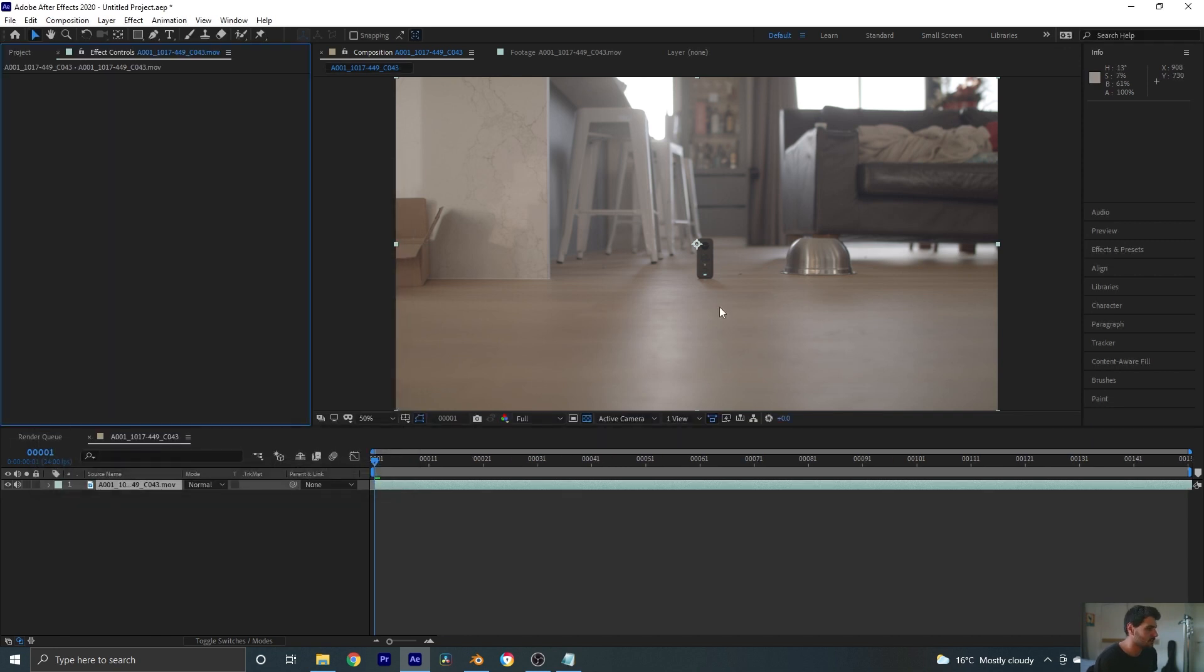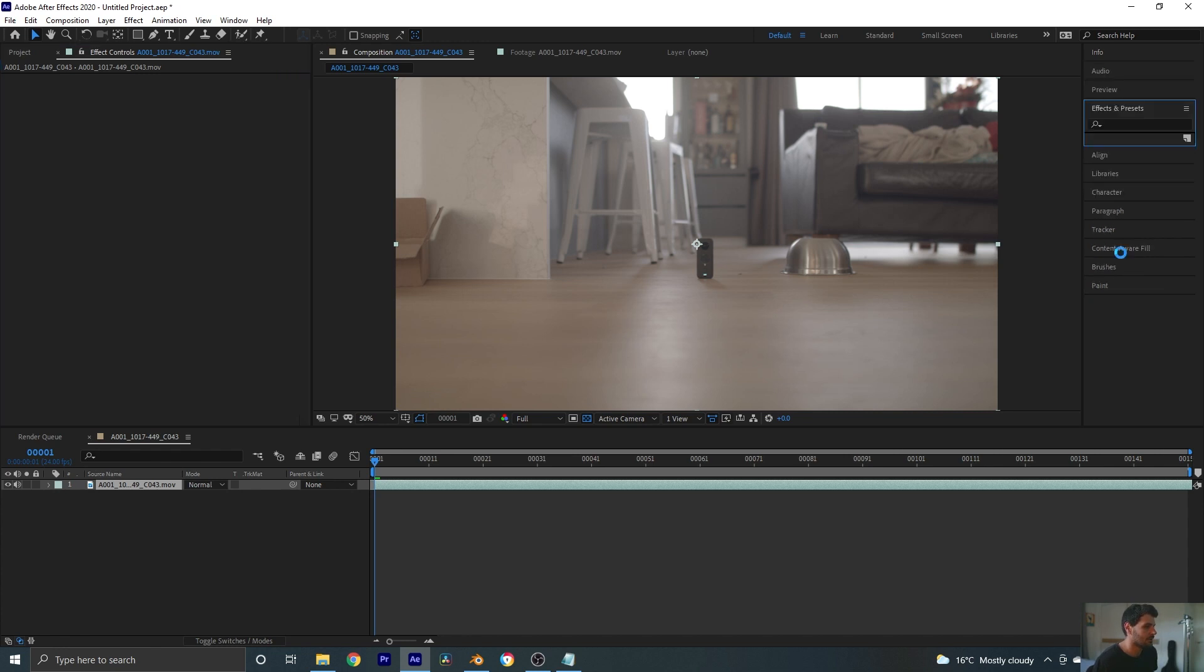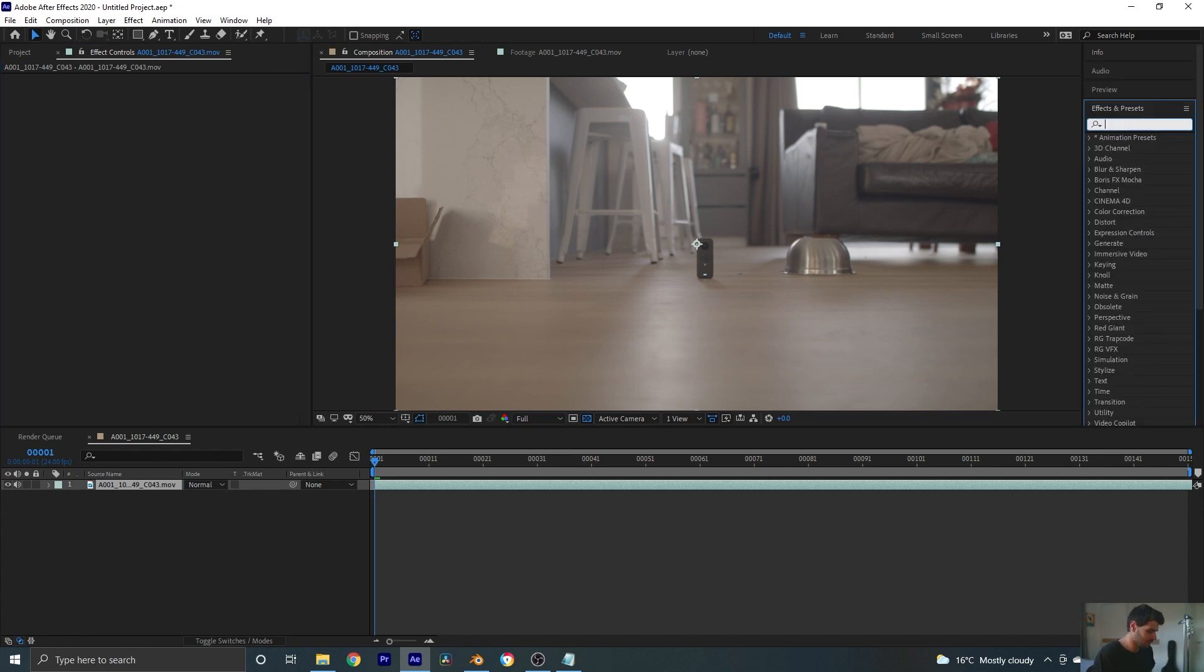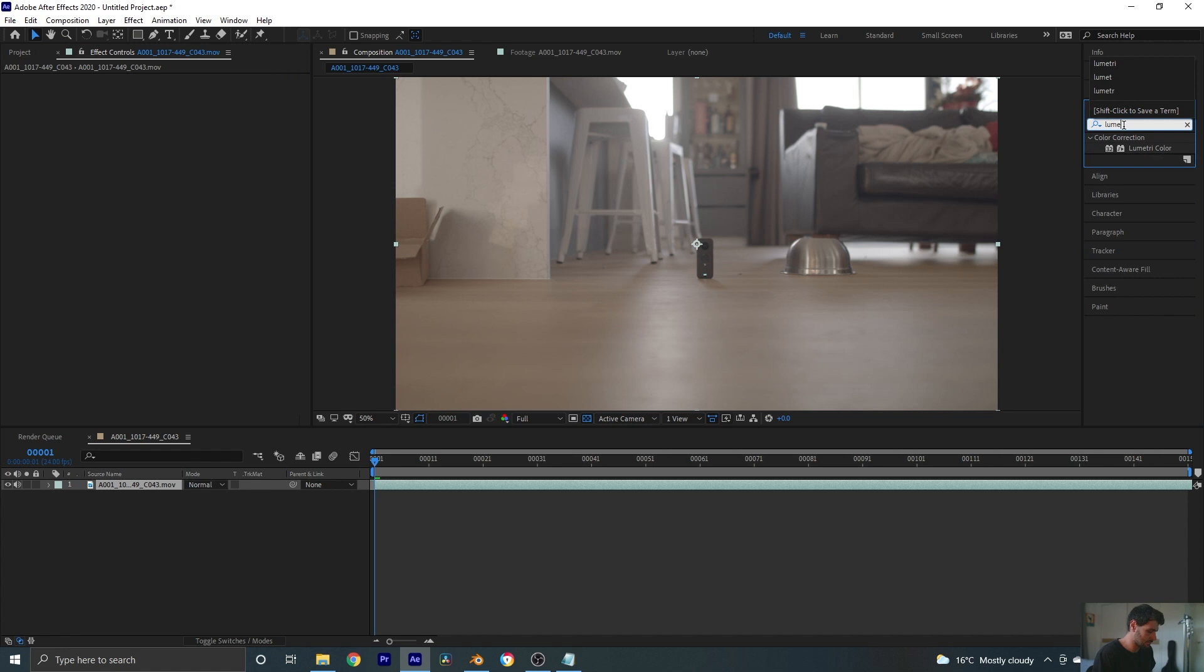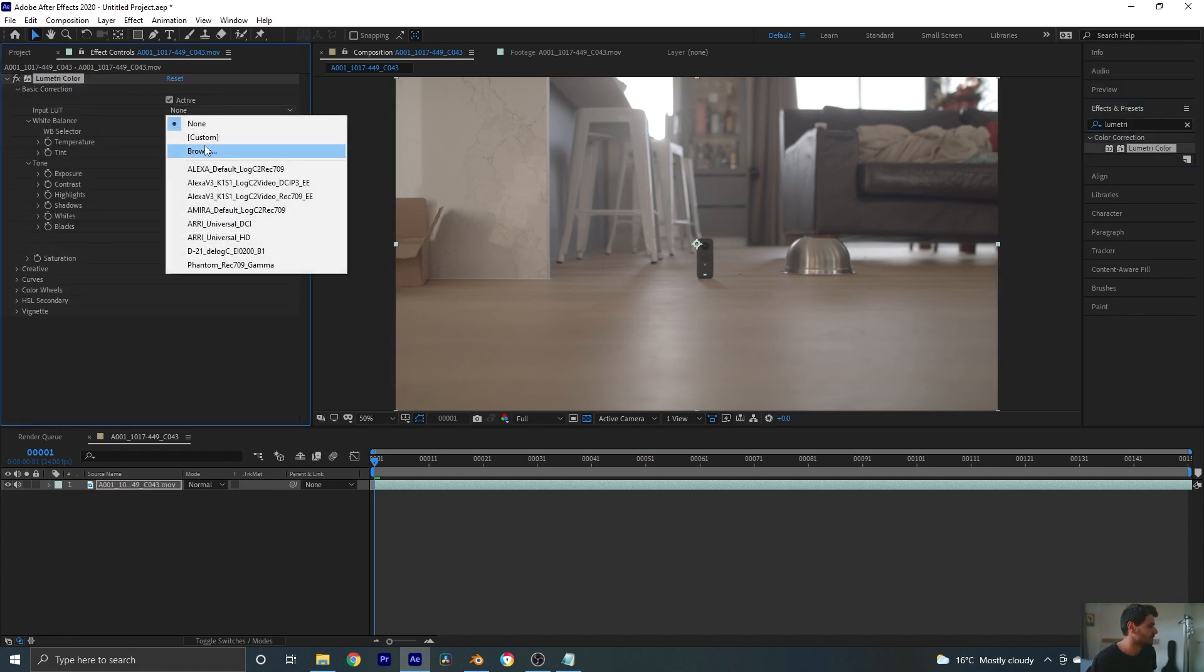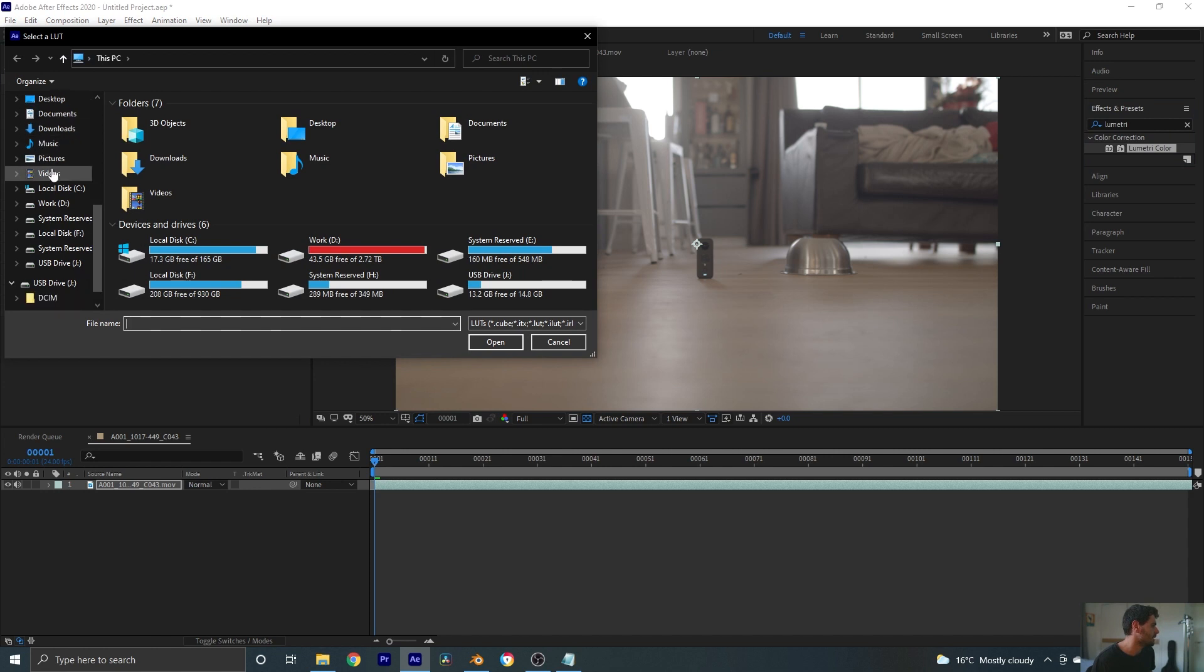Now because I shot this in log, it's a very flat profile which is not great for tracking, so I'm just going to throw on a custom LUT that I made that I will include in the description. So let's go to our effects and presets and type Lumetri. Drag on Lumetri color here. And under basic correction I can browse for my custom LUT.